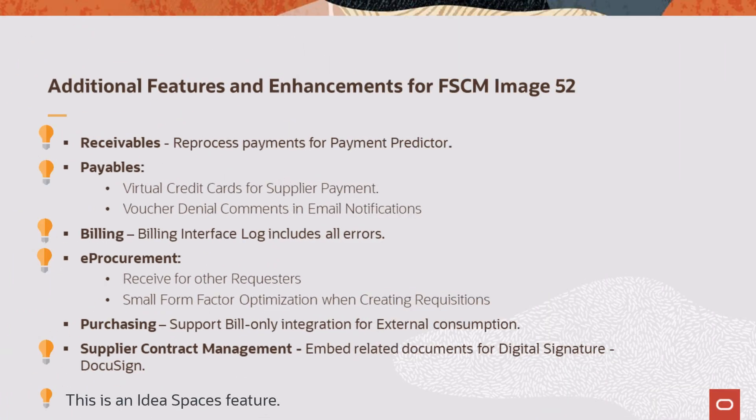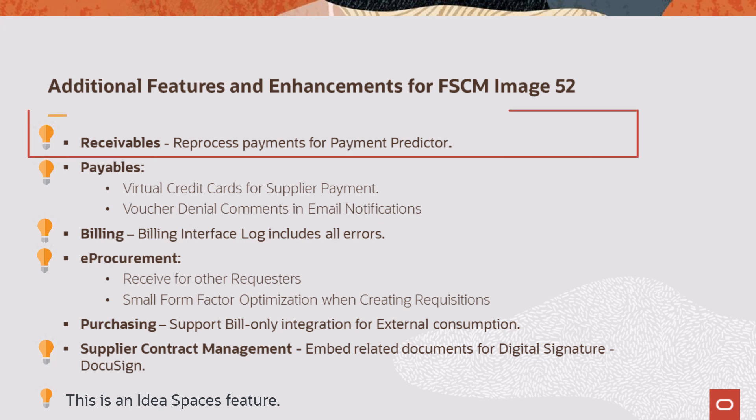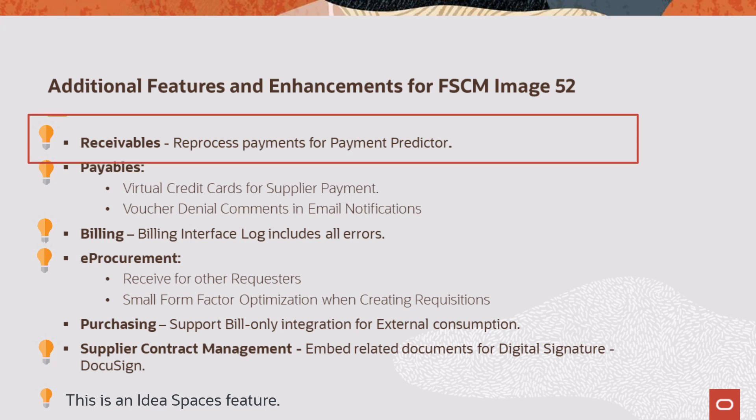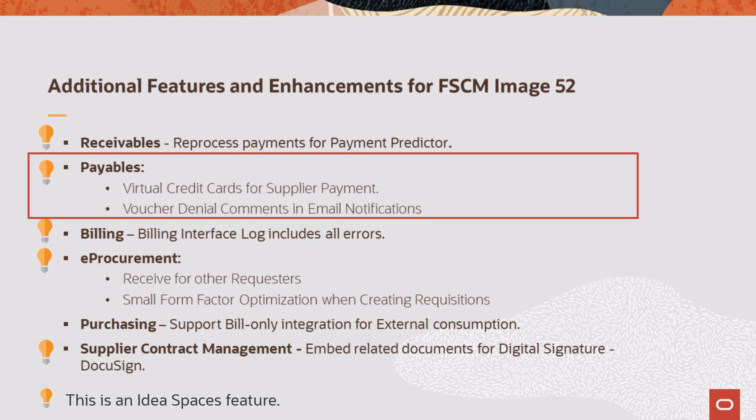This list provides additional features and enhancements added for FSCM Update Image 52. Receivables adds an option to select one or more payments to reprocess payments.